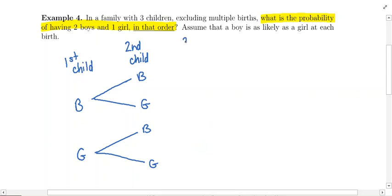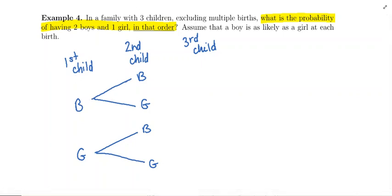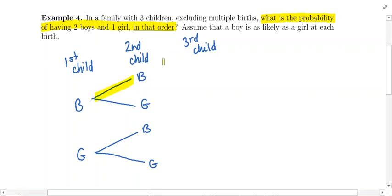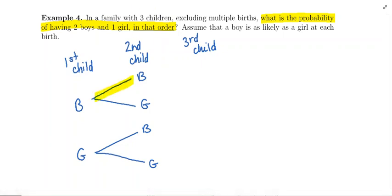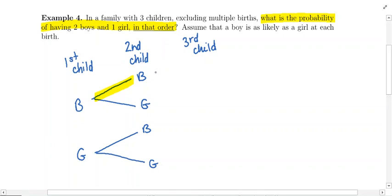Finally we get to the third child — same kind of idea. If we follow the path where the first child was a boy and the second child was a boy, those prior births have no impact on the third birth. The third child could either be a boy or a girl.